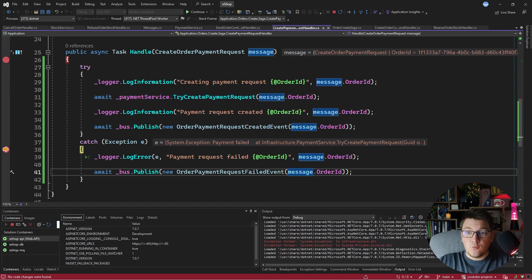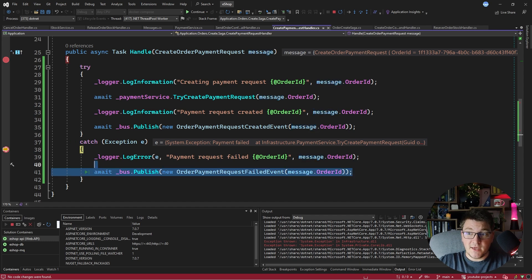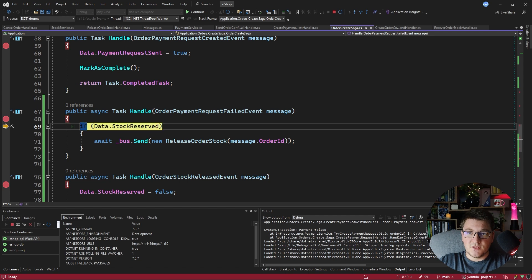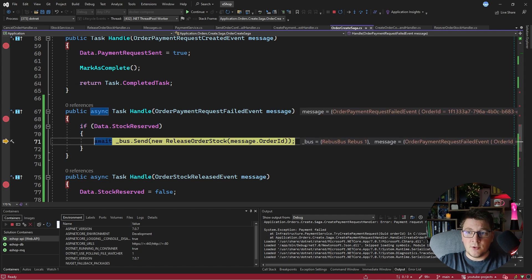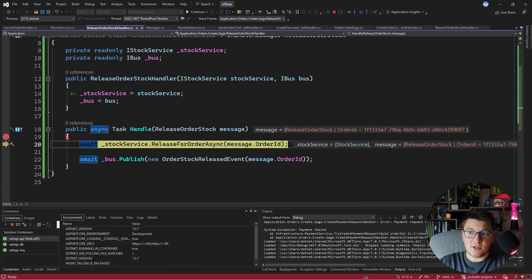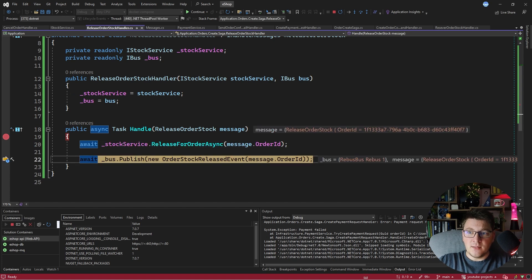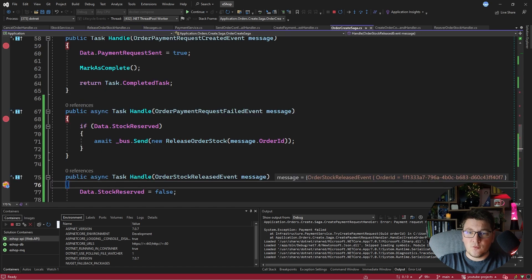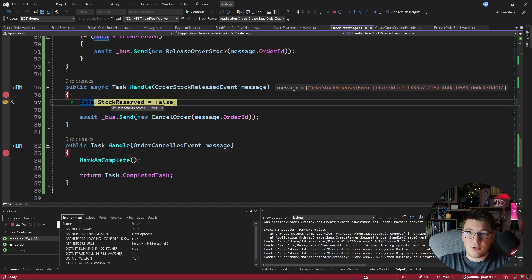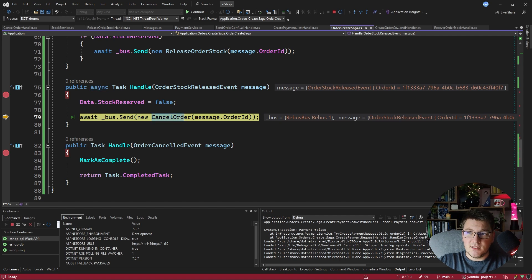Pressing continue, we catch the exception — payment has failed — and publish the order payment request failed event. We land back in our saga beginning the compensating transaction. Since the stock has been reserved, we send the release order stock command. We reach the handler for this message, access the stock service, and release the stock for this order. After this completes, we publish the order stock released event and land back in the saga handling that event.